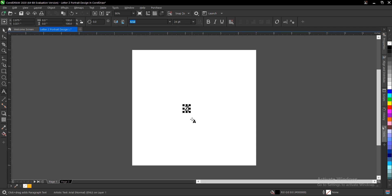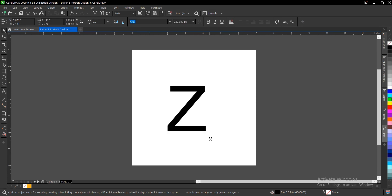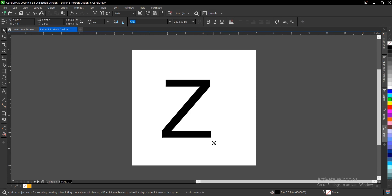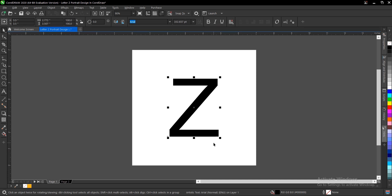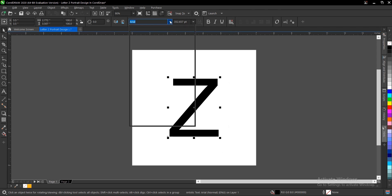The default font for CorelDRAW is Arial, but that can be changed. Hold shift then drag uniformly and press P to fit to drawing page. This white square is the drawing page.